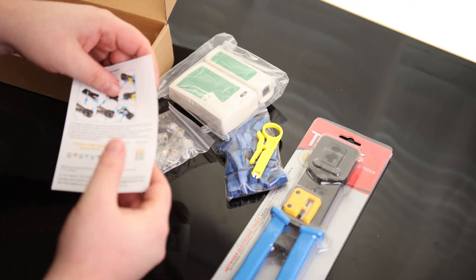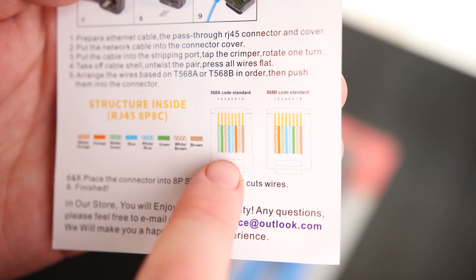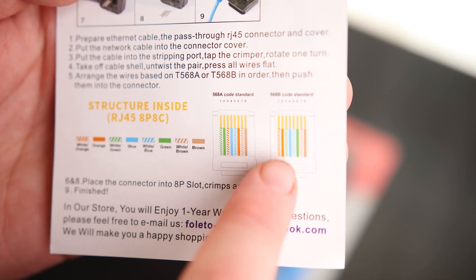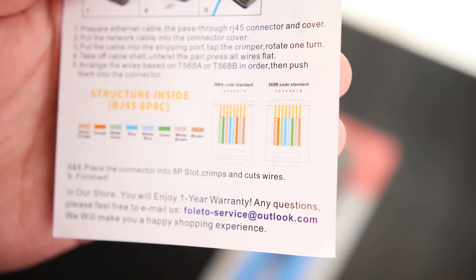We got some instructions, pretty basic instructions, but it does say the correct color markings for the type A or type B, so that's nice.